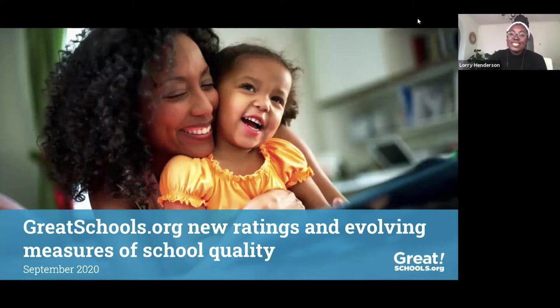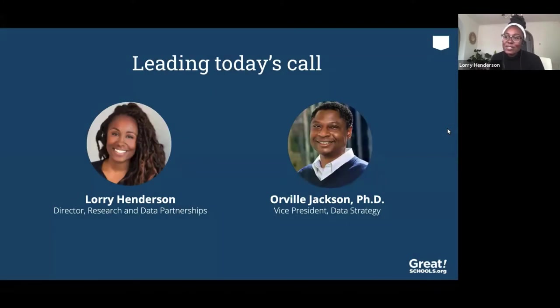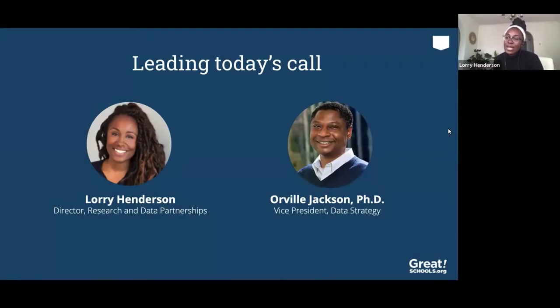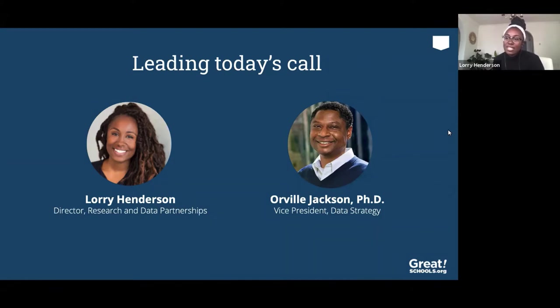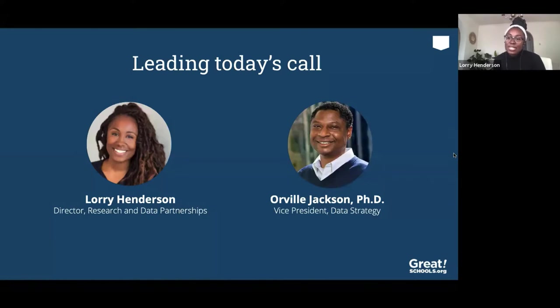Okay, how about we get started? My name is Lori Henderson and I'm the Director of Research and Data Partnerships at GreatSchools. I'm joined by John Dean, our CEO at GreatSchools, and Orville Jackson, our VP of Data Strategy. He and our data science team have led our ratings work to develop the evolving methodology that we're going to be discussing today.